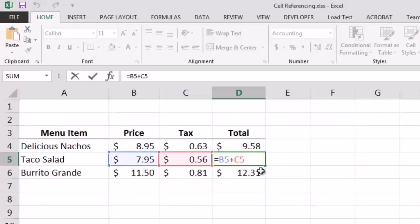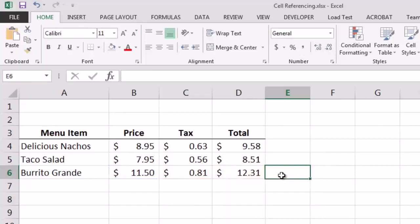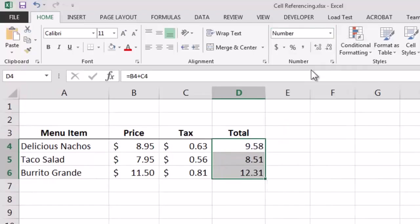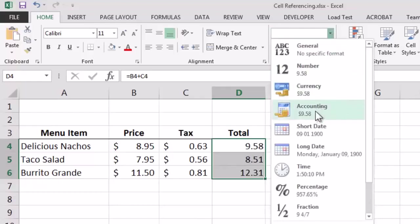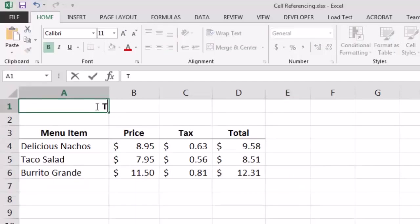Excel similarly updated the row numbers for the calculation in D6 — this behavior is known as relative cell referencing. You may also notice that Excel automatically formatted results using the accounting number format, which can be changed using the number format drop-down. Although relative cell referencing is very useful, there are times when we do not want Excel to behave this way — for example, when we want Excel to calculate tax based on a single fixed tax rate.